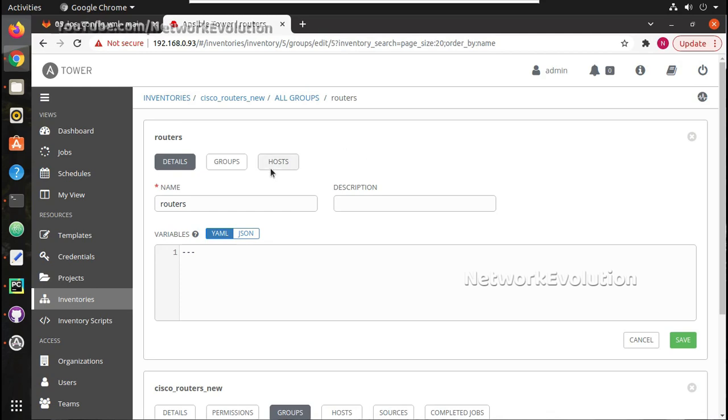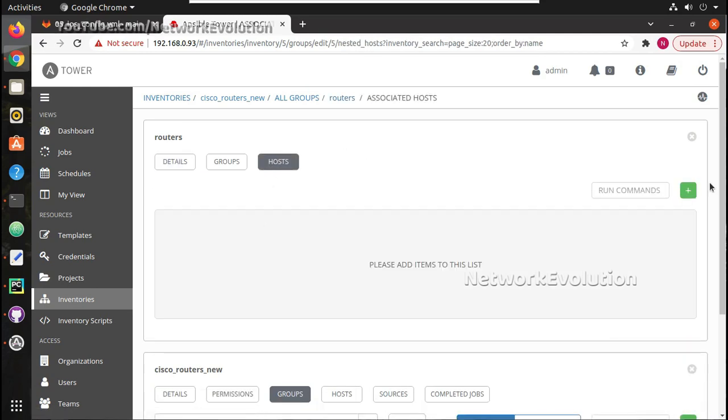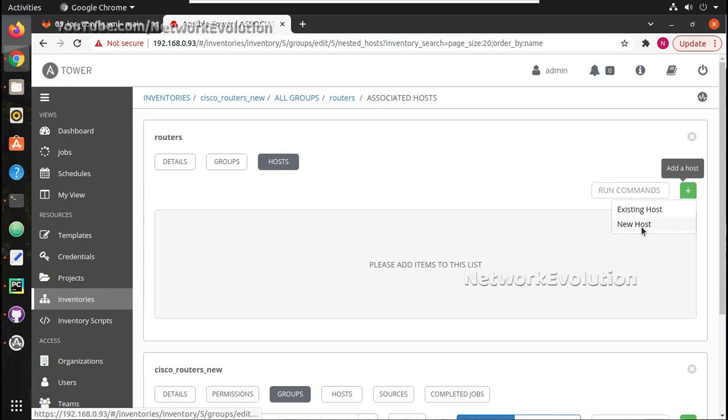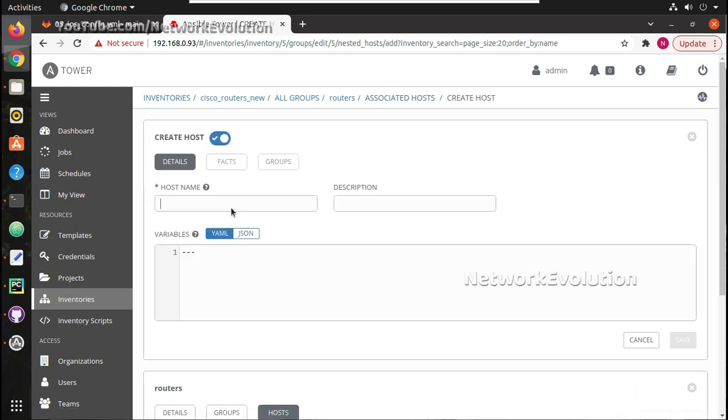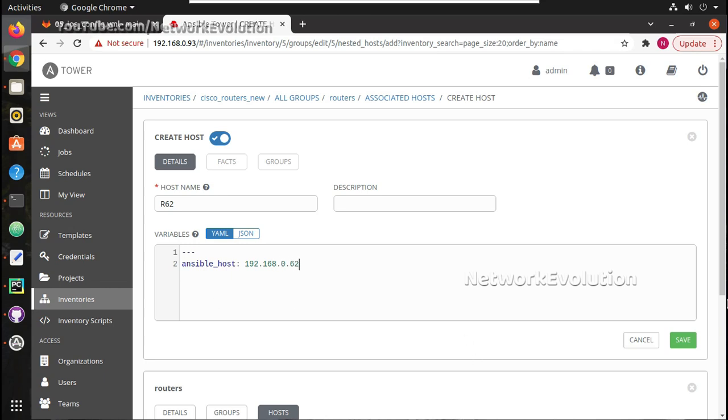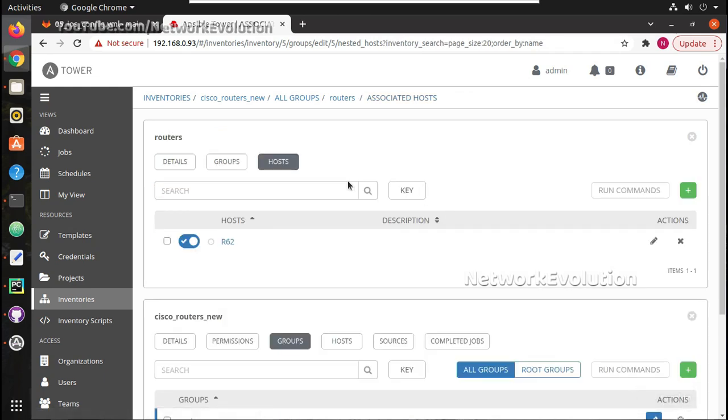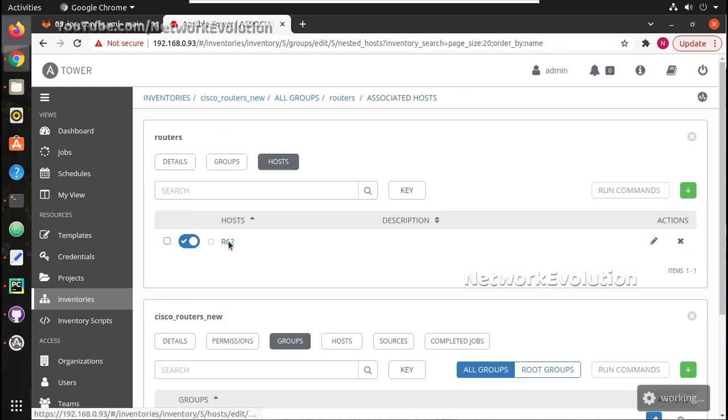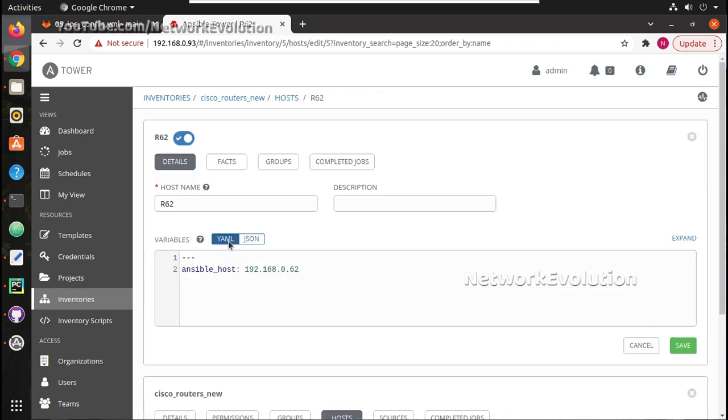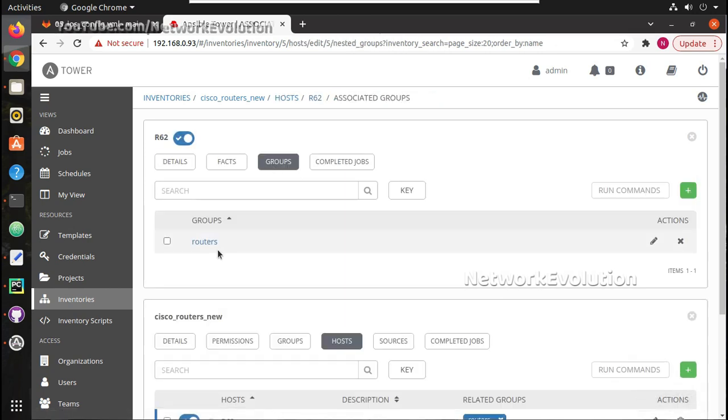I will save that and under host I will add a new host I will call that as r62. You can even directly give the IP address here or we can give ansible_host and this we will add under the routers group.